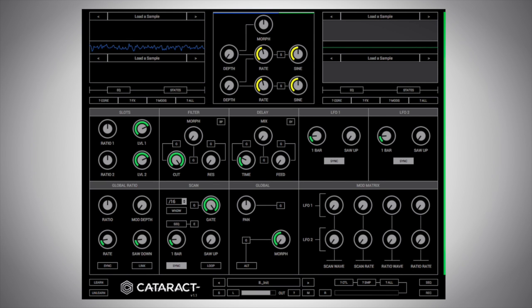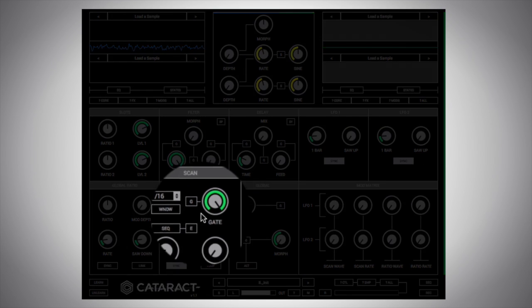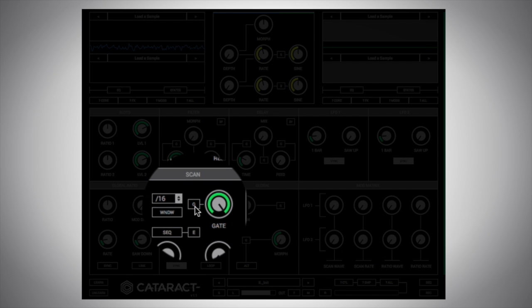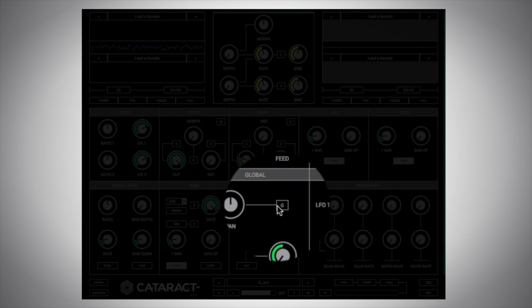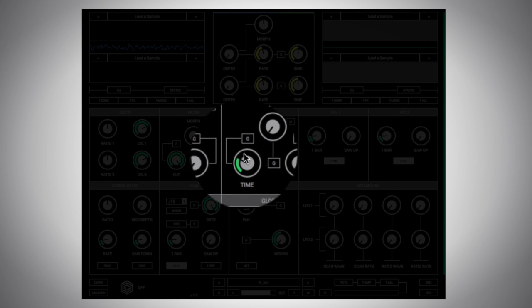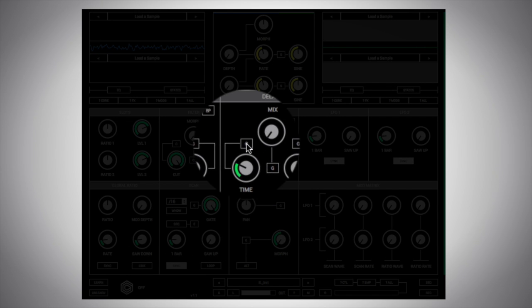Now, one of the coolest things about Cataract is we can work in what we call a generative way. In other words, we generate random results by generating random values for certain parameters. And we can control that with all these little G buttons you see floating about.